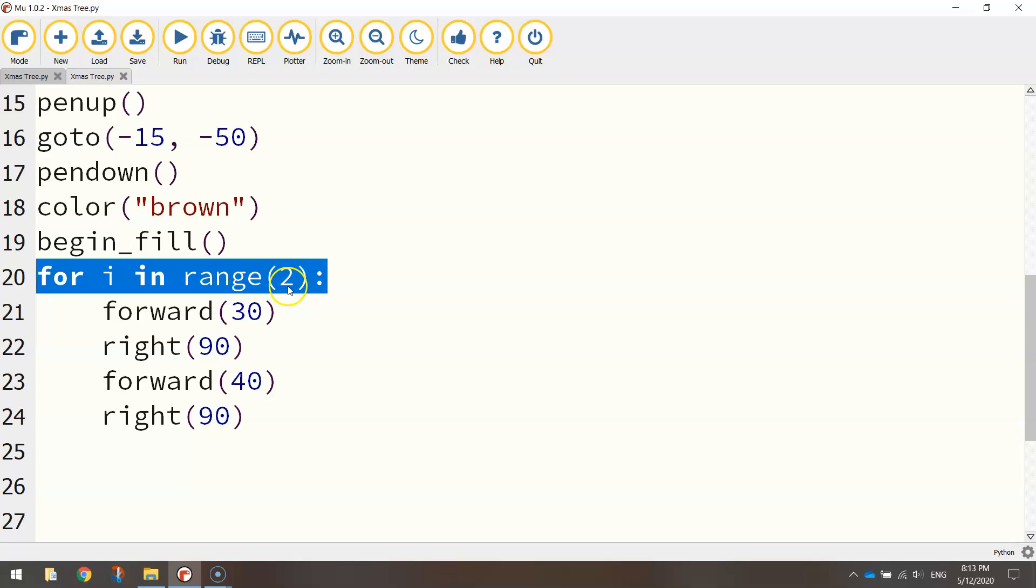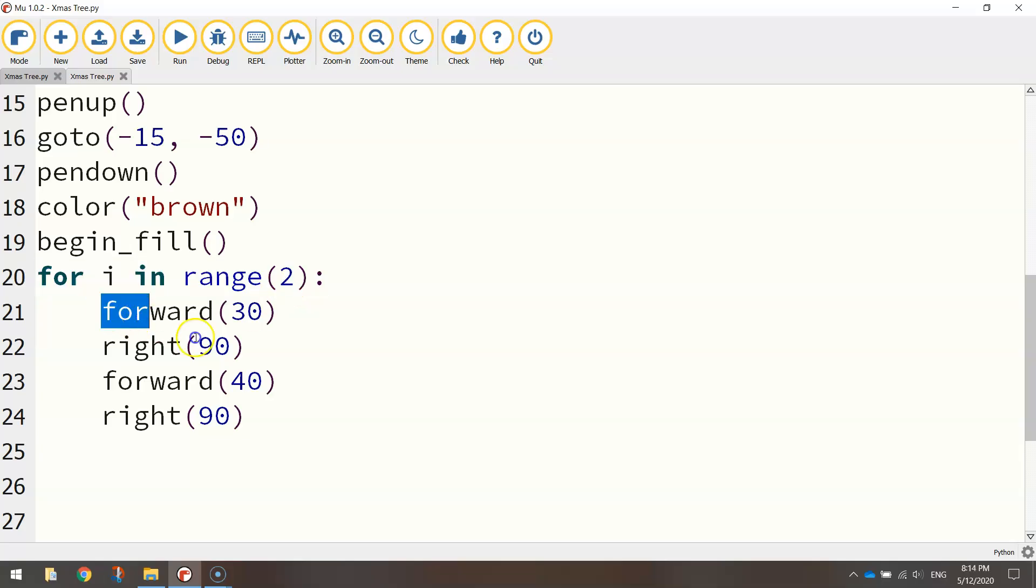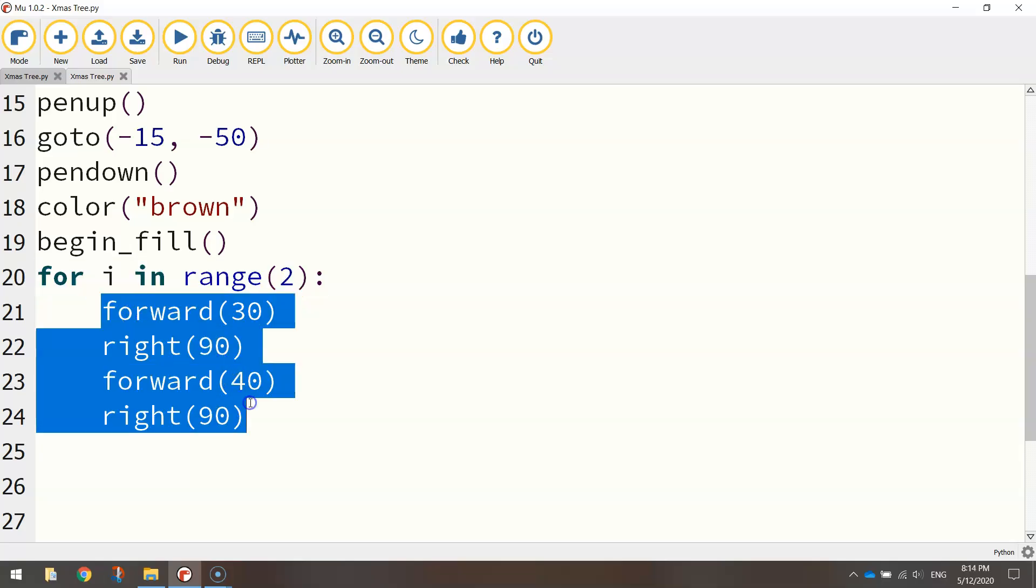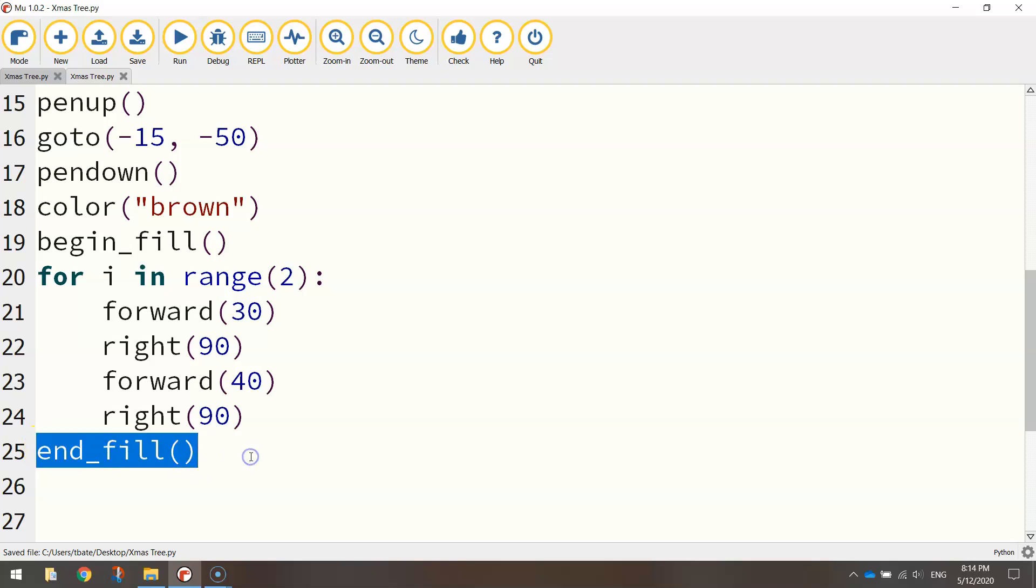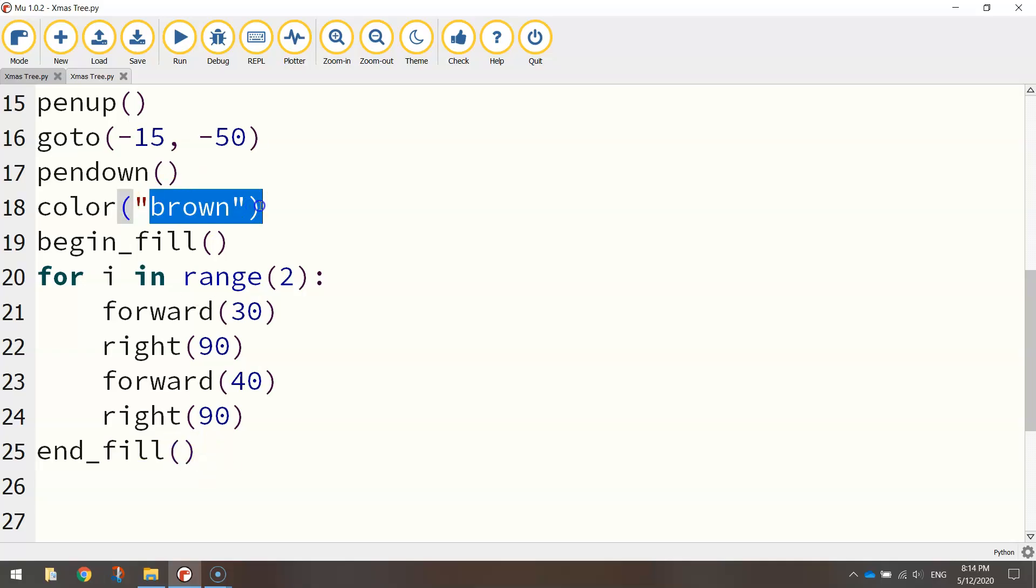We're going to go forward 30 steps, turn right at 90 degrees, then forward 40 steps, and then right 90 degrees. So that would draw me half a rectangle. This indented code will be repeated twice because we said that in this line here. That range of 2 says we need to repeat all the indented code below 2 times. Once that has finished running twice, we just want to jump out of that loop by moving our cursor back to the start of the line, and we're going to put in the line of code that says end_fill. That should fill in our tree trunk with that brown color we chose.